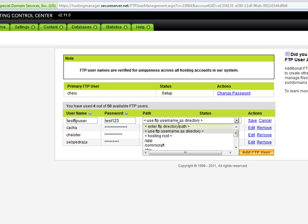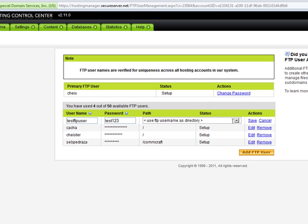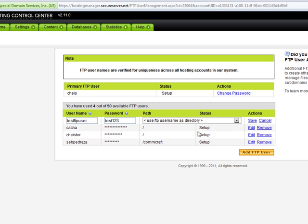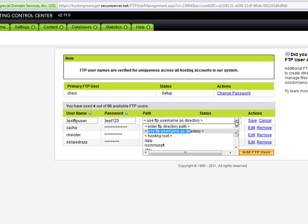So you might want to give it, for example, oh this one is a nice feature: use FTP user as directory. So if you create this one, it's going to create a directory that's going to be called whatever the user's name is and they're only going to have access to that.